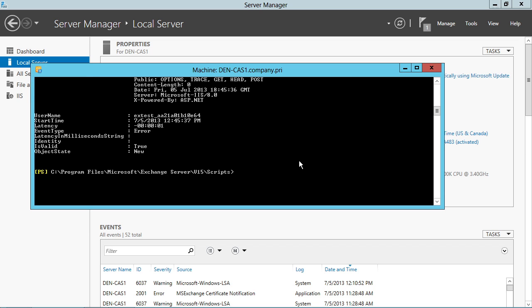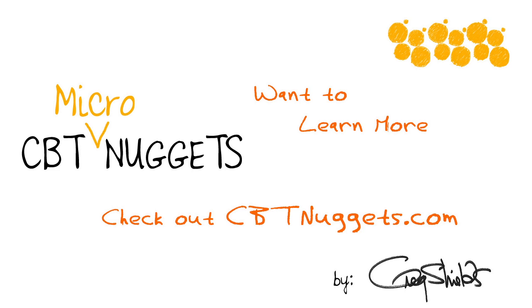The final of the commands that you should be aware of... Want to learn more? Check out cbtnuggets.com.